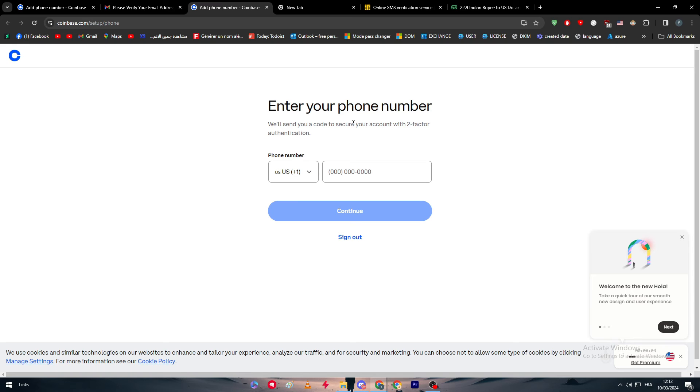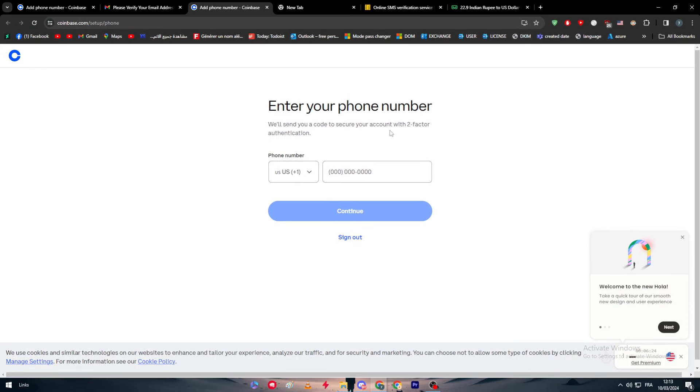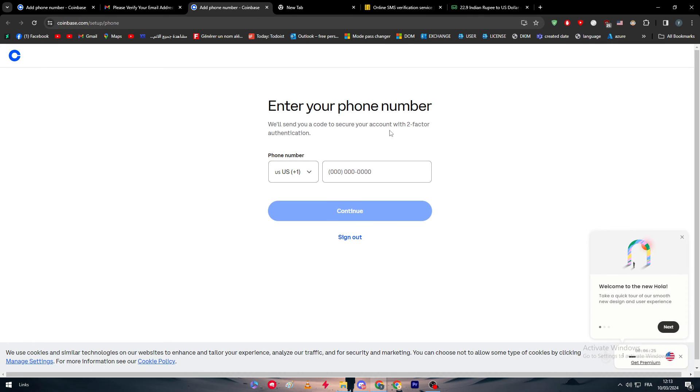They wouldn't be able to steal it from you or something like that because it is not something that's fixed, it is variable depending on the second. This is the two-factor authentication. Now after you're done with that, the next thing is pretty simple. Now you are done creating your account, you put your information correctly. Now it comes the process of the actual verification of your ID.